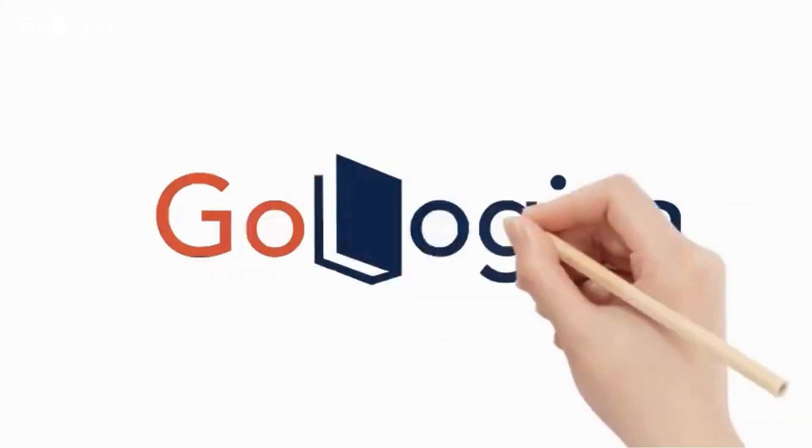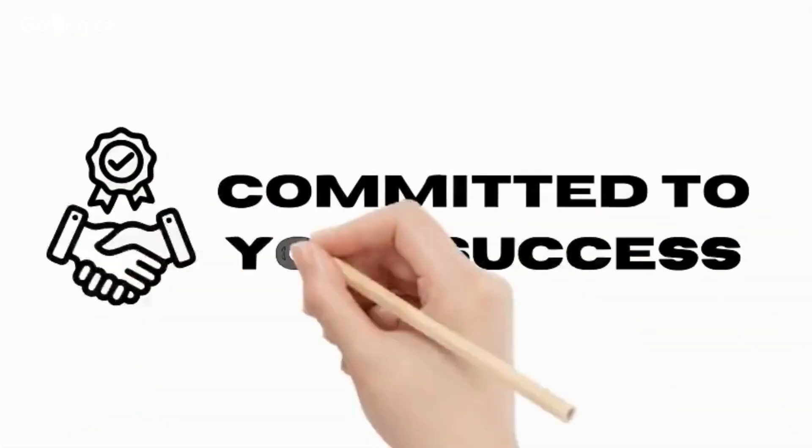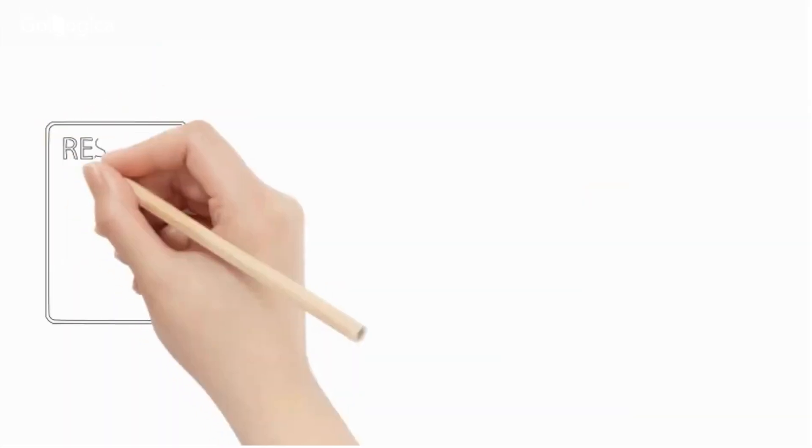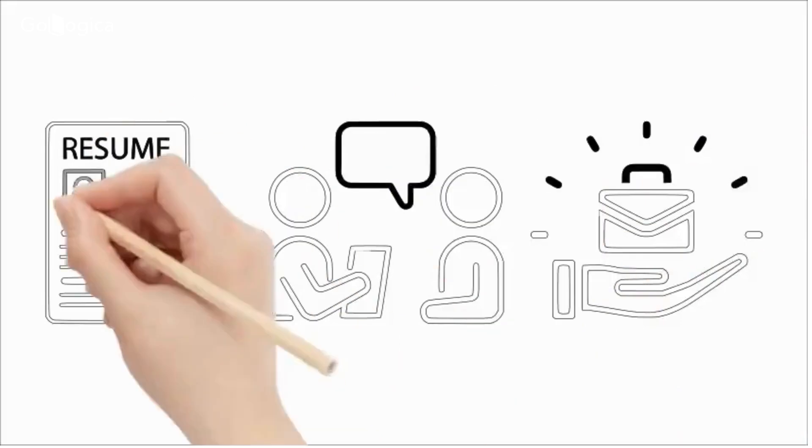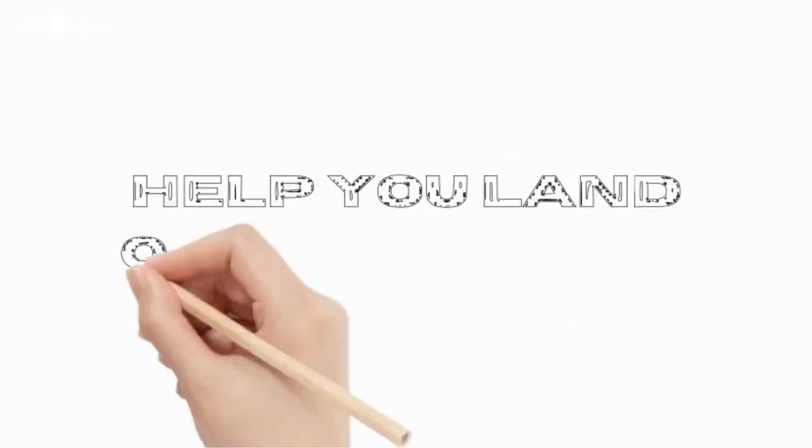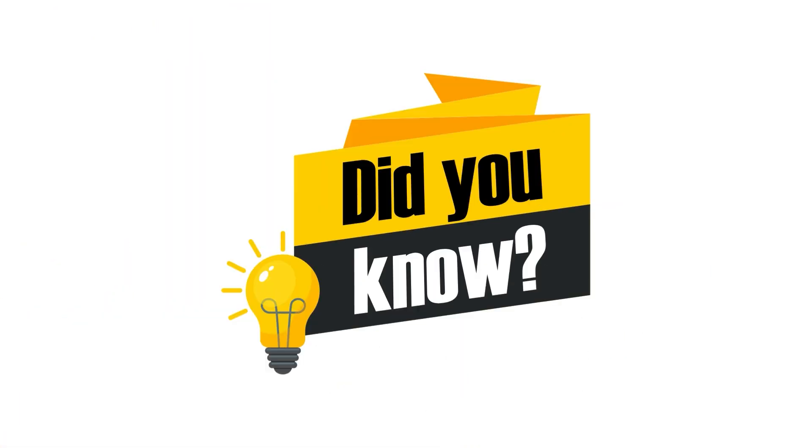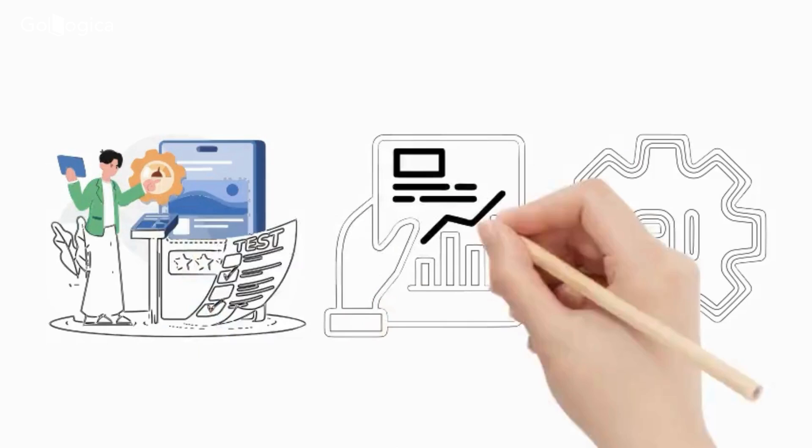At GoLogica, we're committed to your success. Our career support includes resume building, interview preparation, and job placement assistance to help you land your dream role.